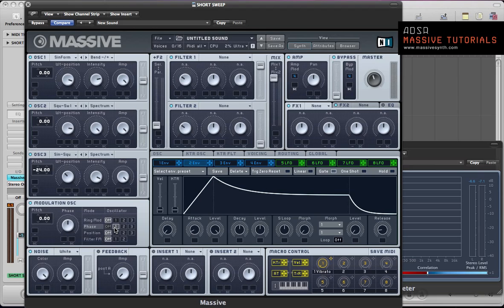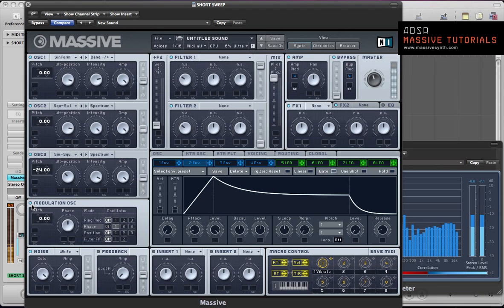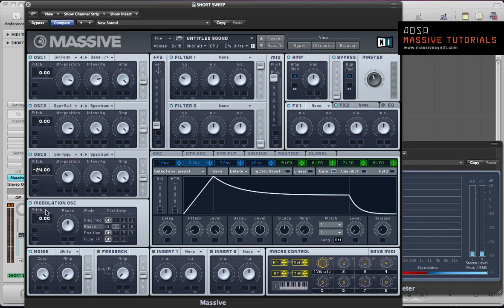Activate that on oscillator 1 and just pull the amount down to about a third of the way up.